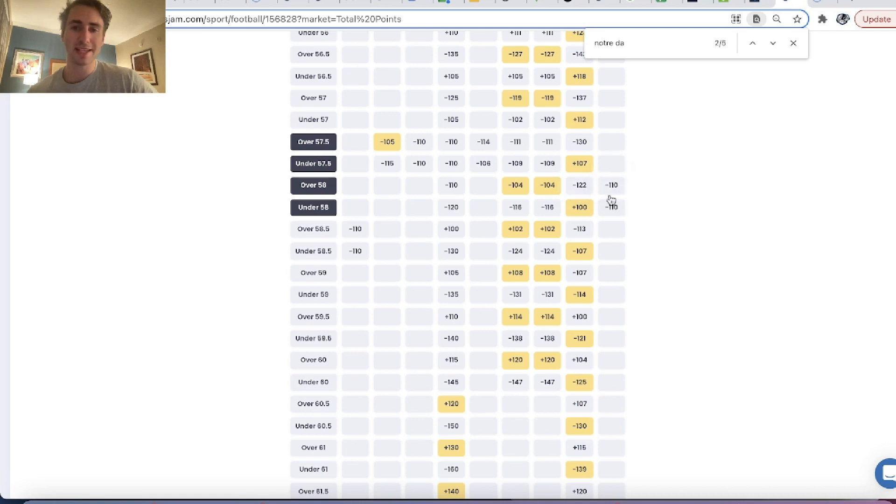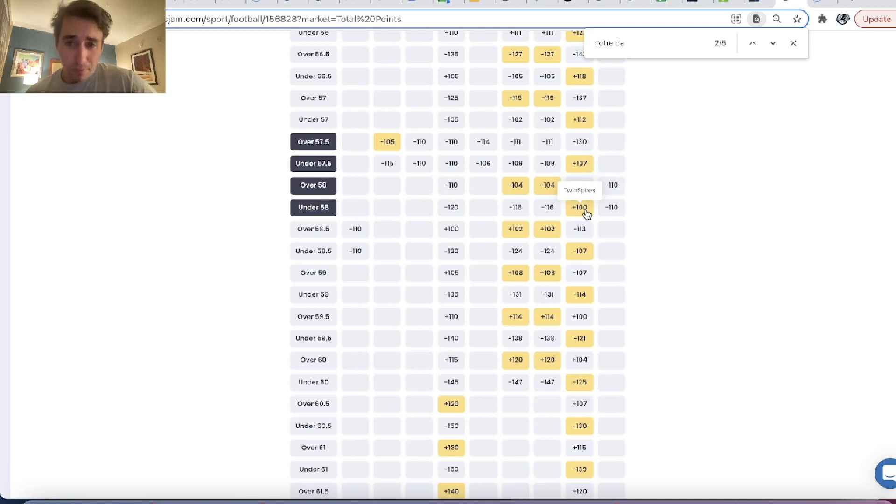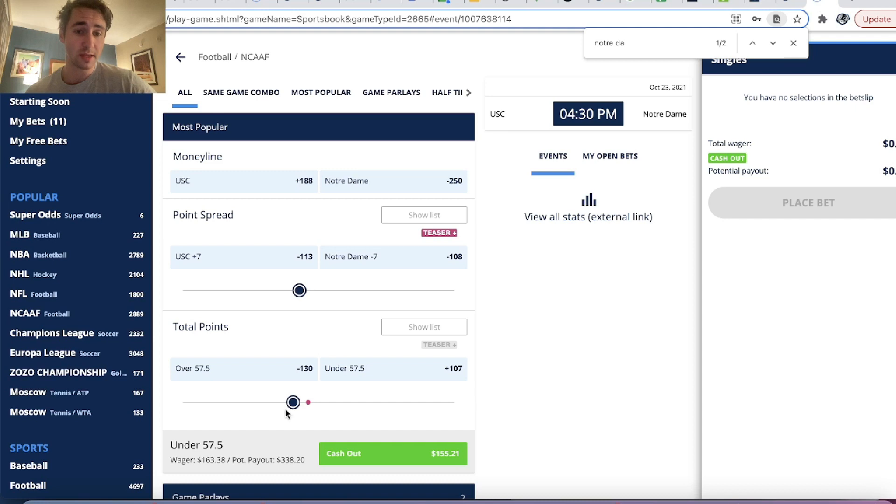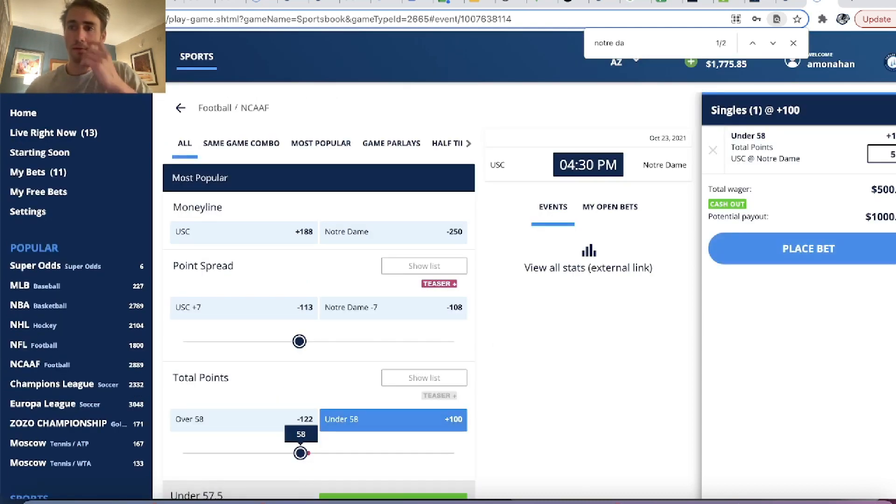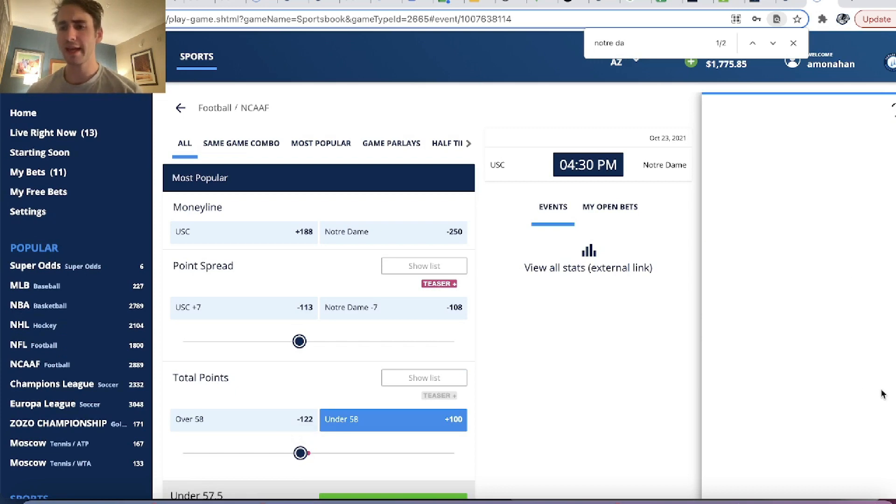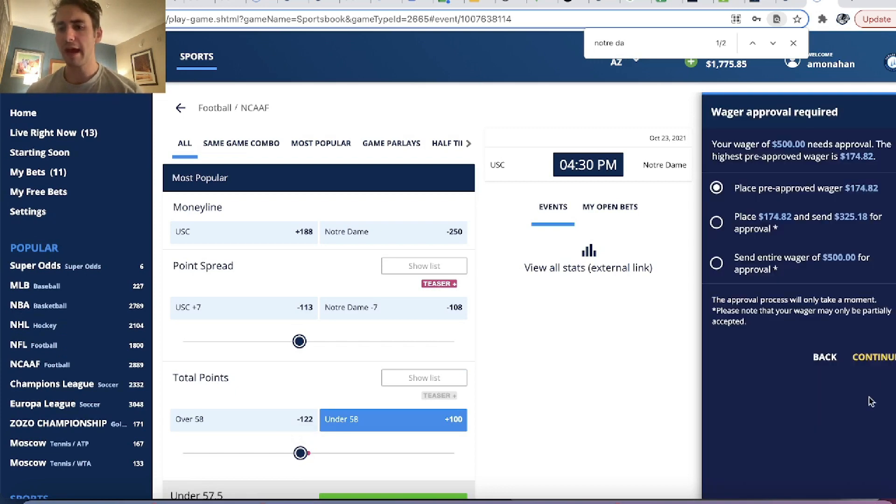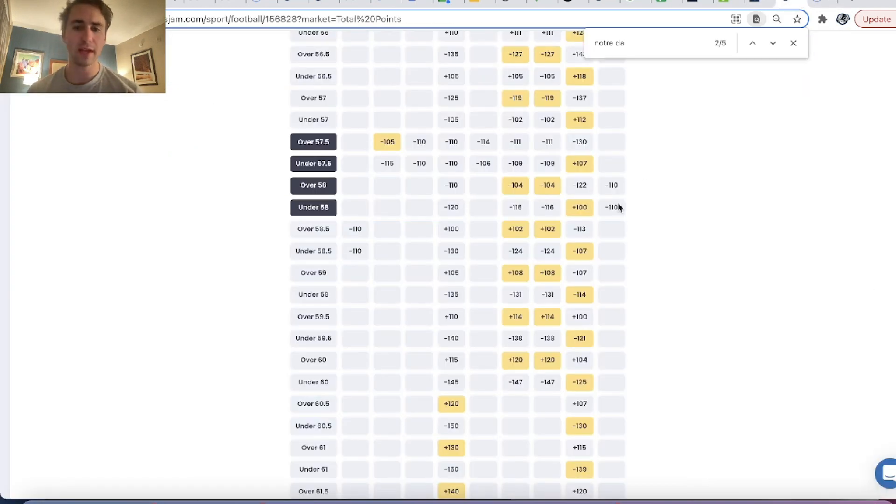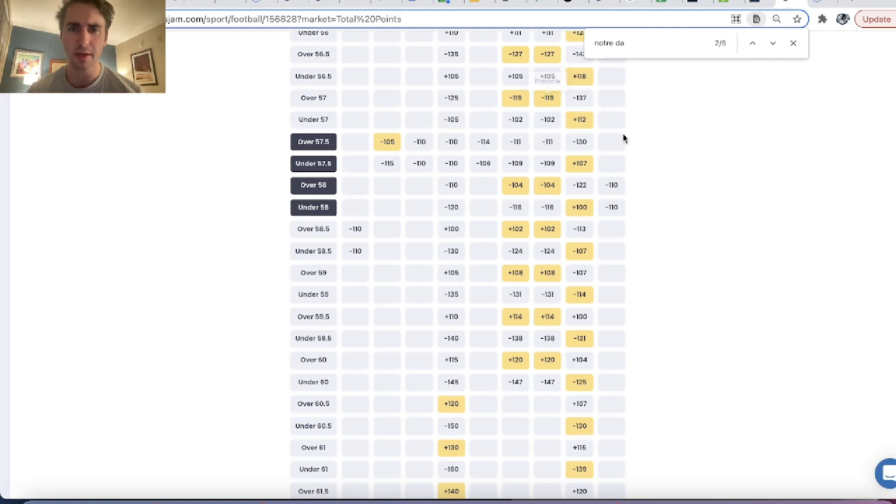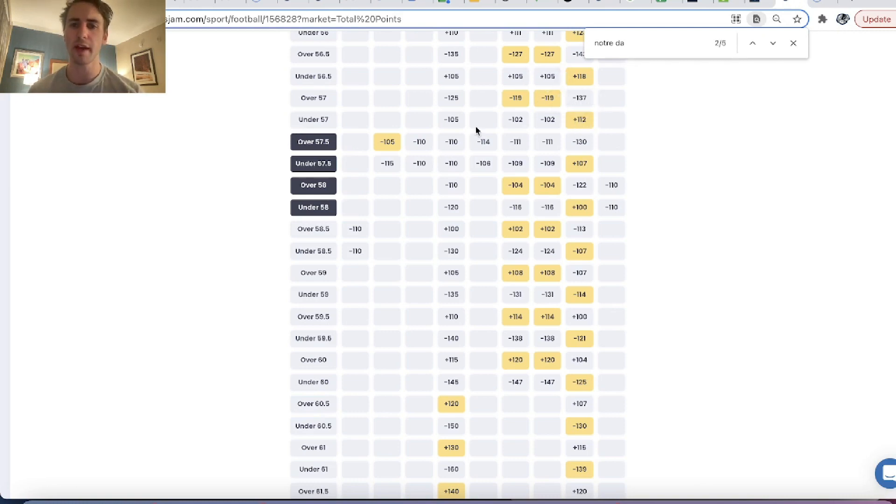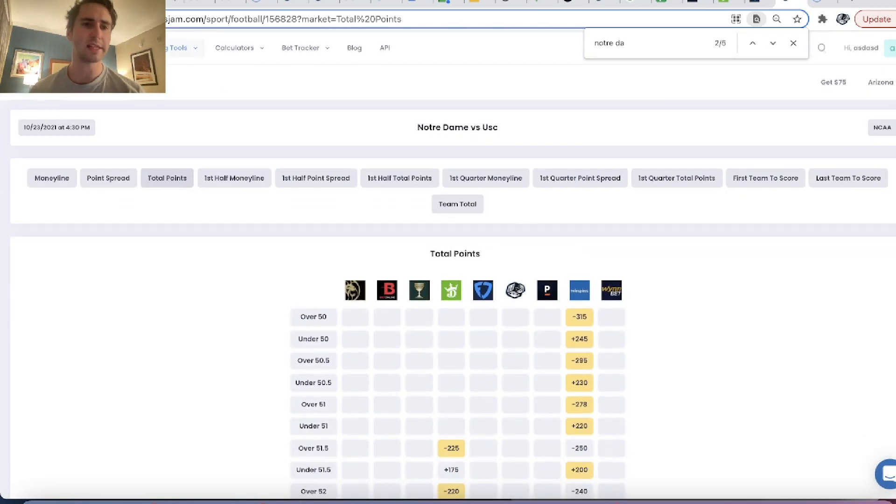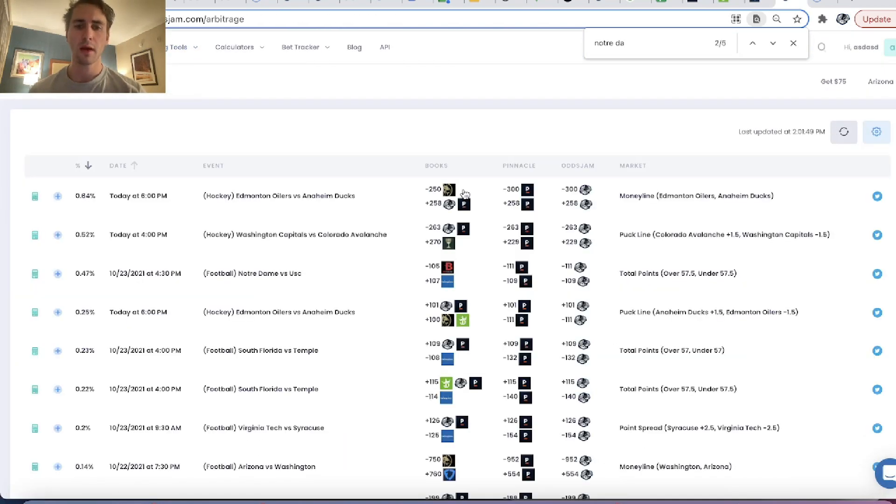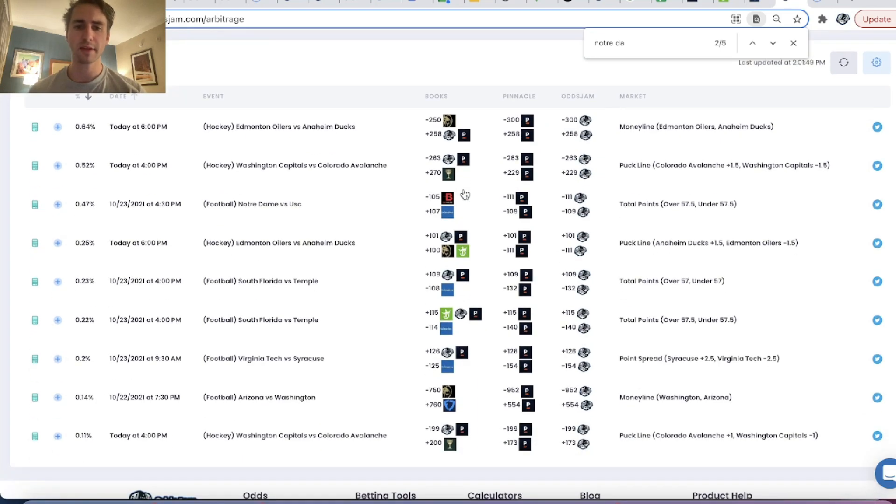So we can see if there's any other, under 58 points, you can get plus 100. We can see if there's any other good bets. Like DraftKings has this minus 120. Pinnacle has it minus 116. We're getting plus 100. So this plus 100 on the under 58 also seems pretty good. So we can place that bet as well.